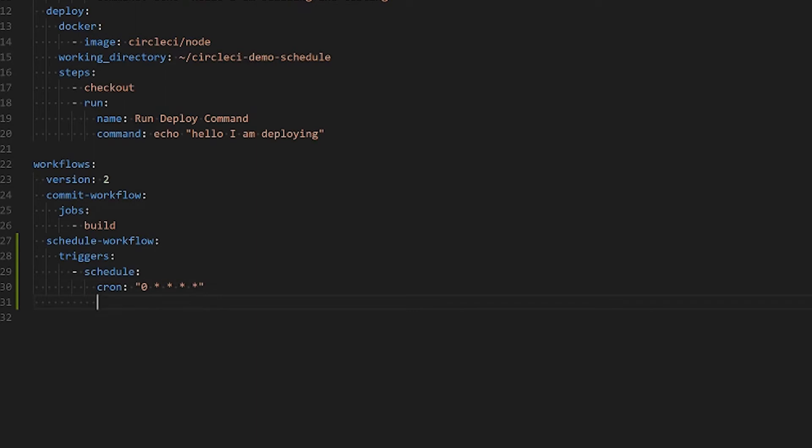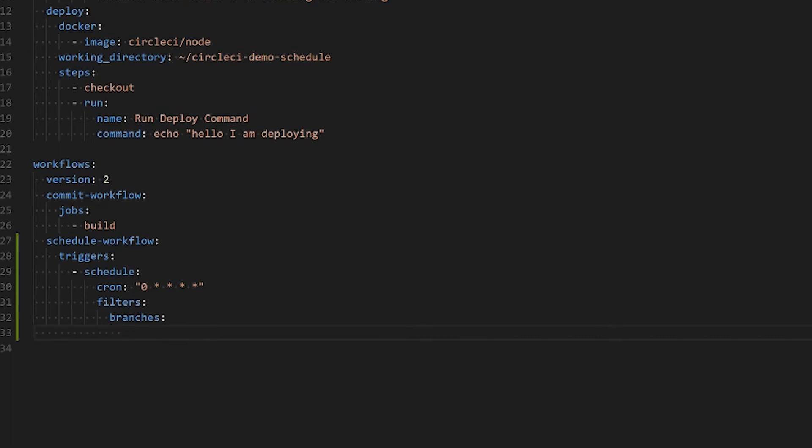Of course we don't want this to fire on every branch. We're only interested in our master or production branch so we'll enable filters. We're going to filter at the branch level and we only want to include our master branch.